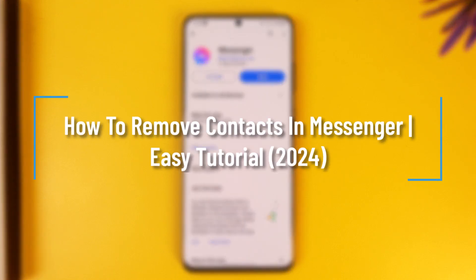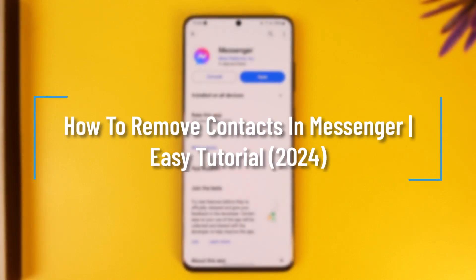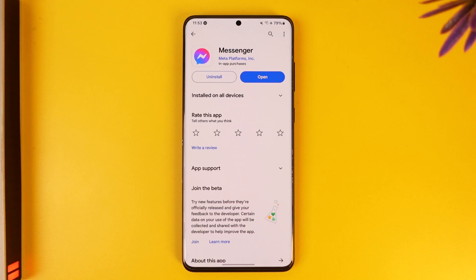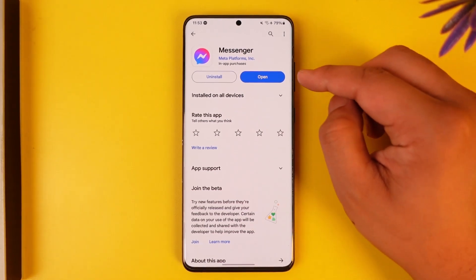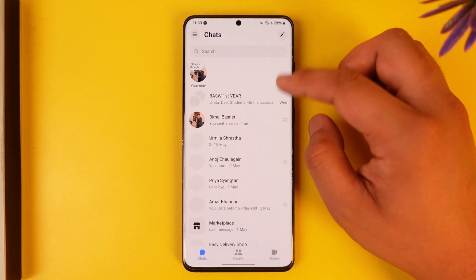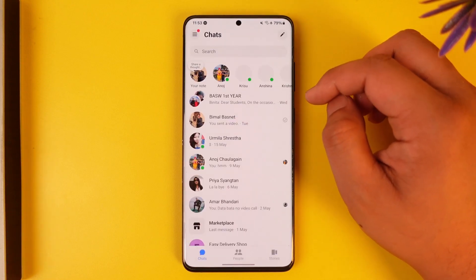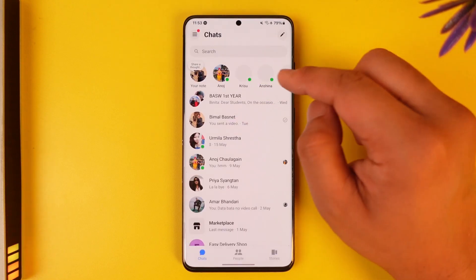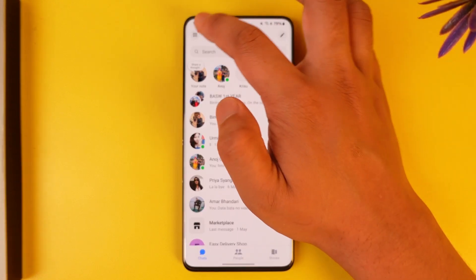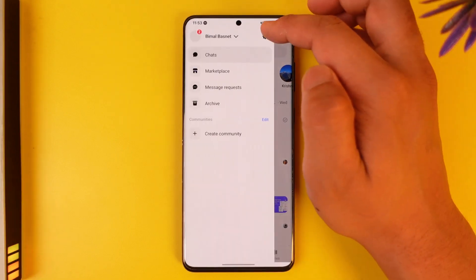How to remove contacts in Messenger. Hey everybody, welcome back to the channel. In this video I'm going to guide you on how you can remove contacts in Messenger, so make sure to watch the video till the end. If you want to remove contacts on Messenger, maybe because you have synced your contacts, open up Messenger.